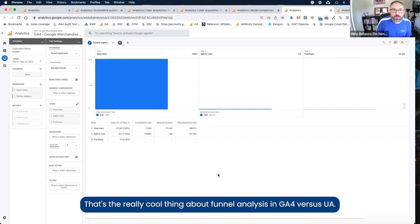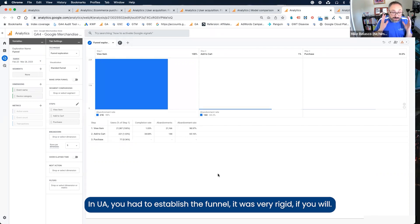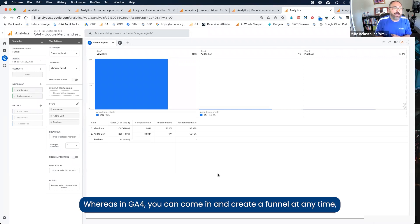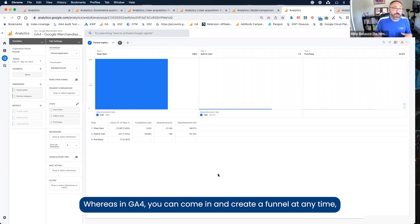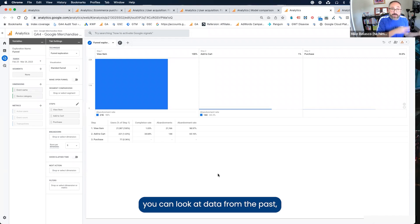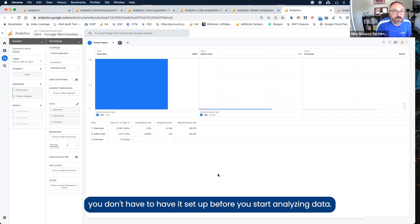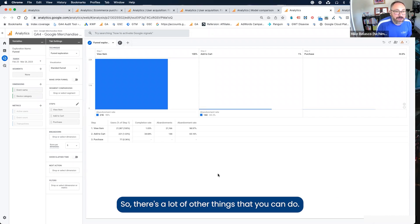That's the really cool thing about funnel analysis in GA4 versus UA. In UA, you had to establish the funnel, it was very rigid. Whereas in GA4, you can come in and create a funnel at any time. You can look at data from the past. You don't have to have it set up before you start analyzing data.